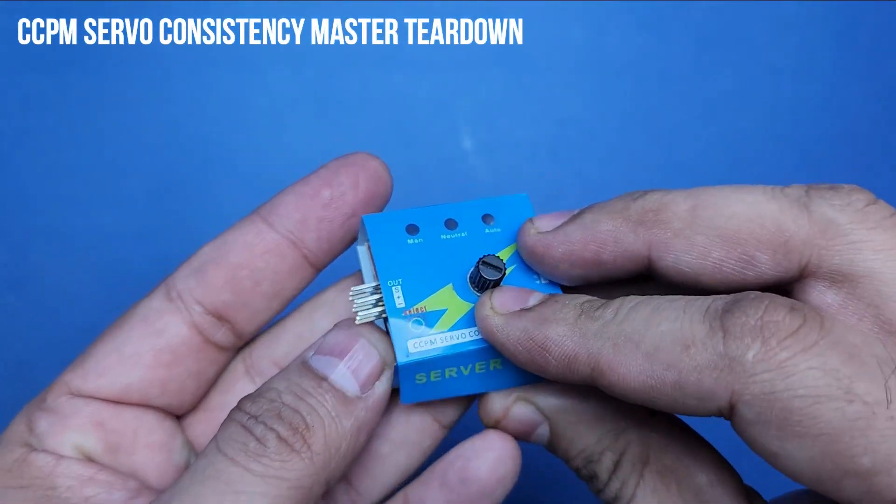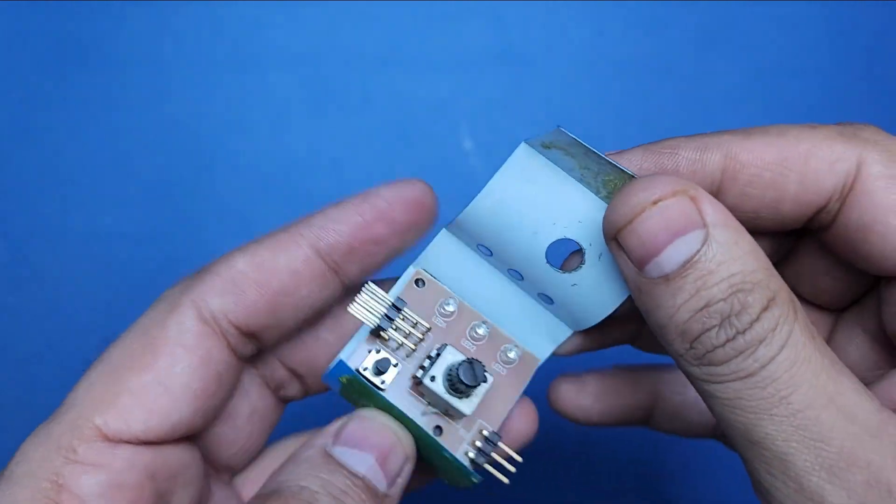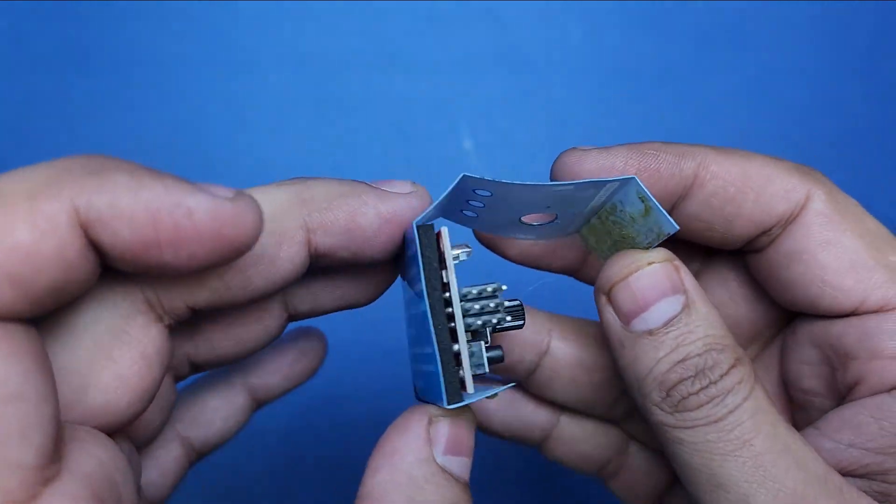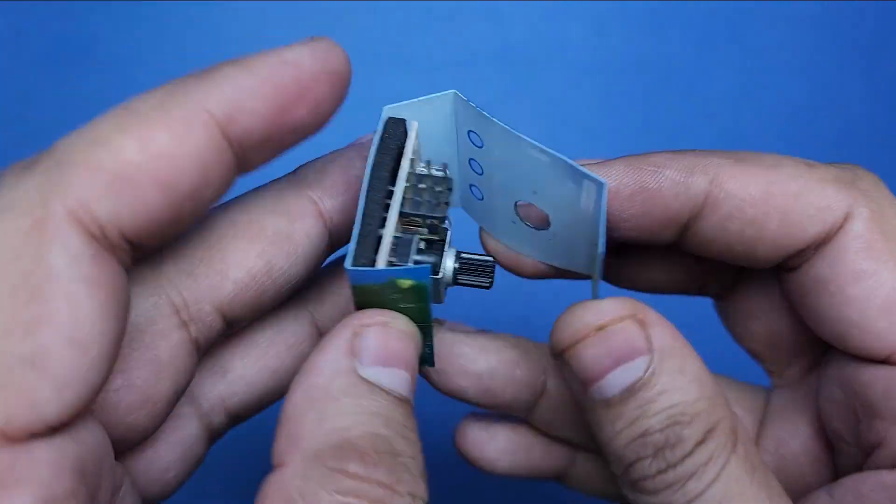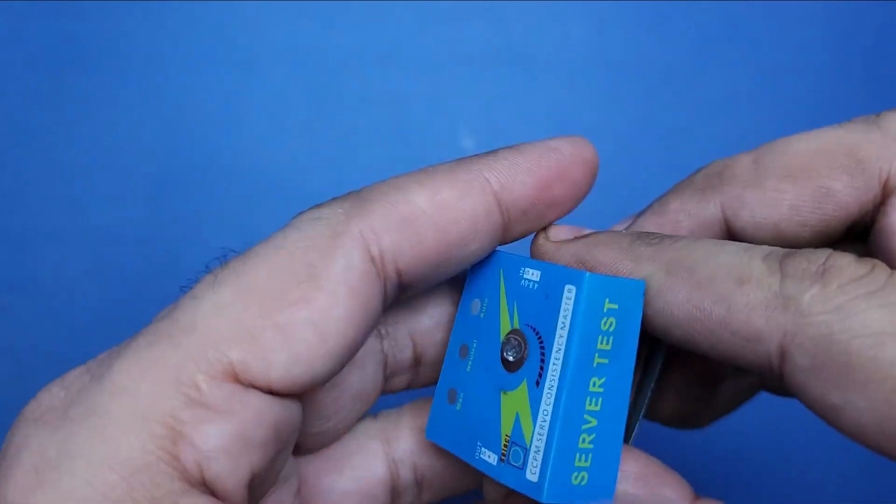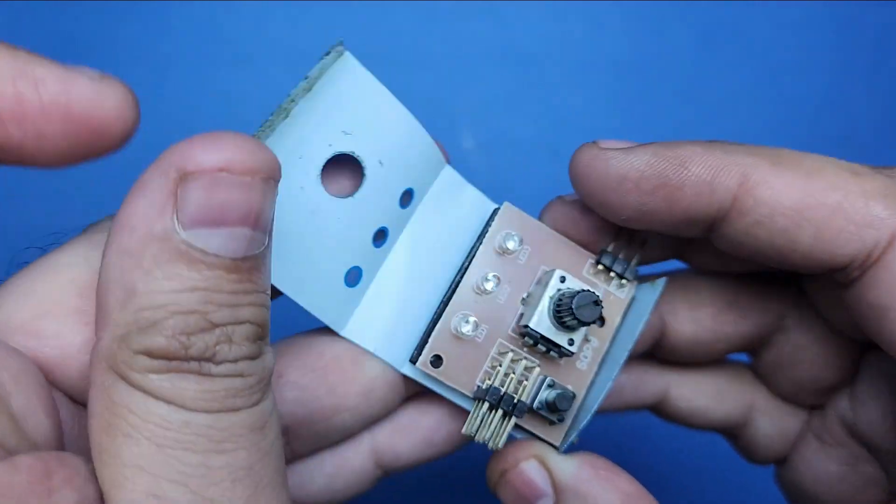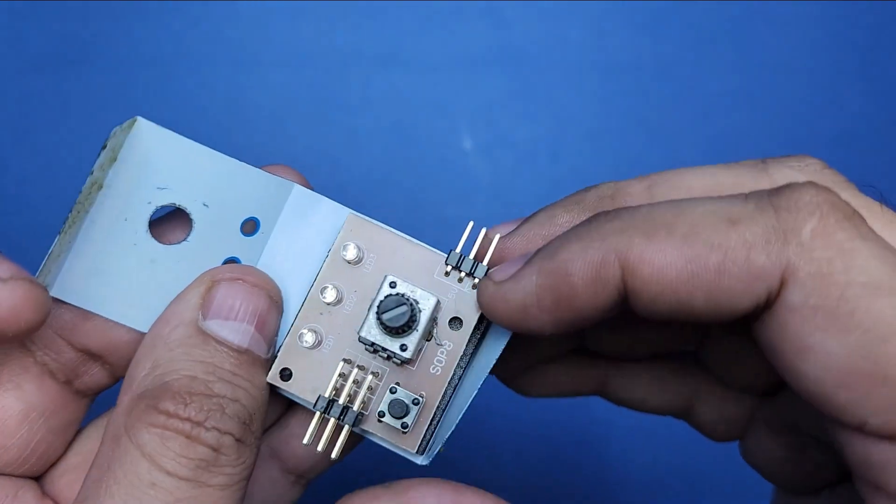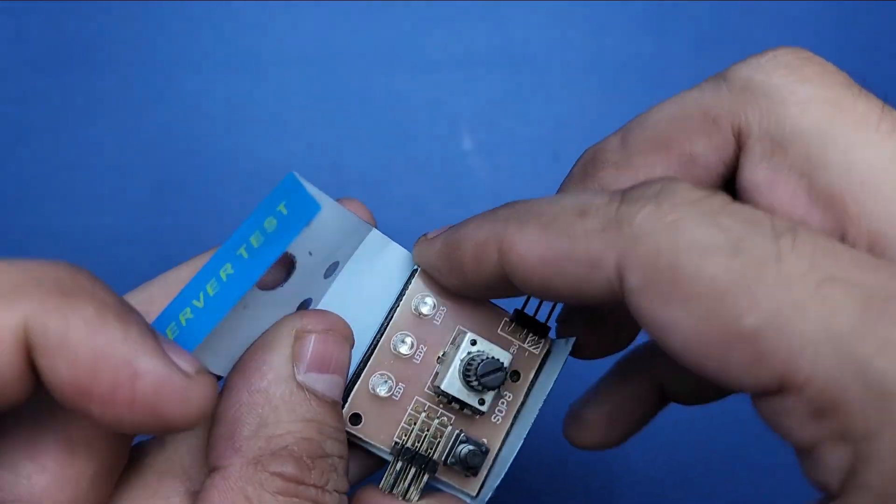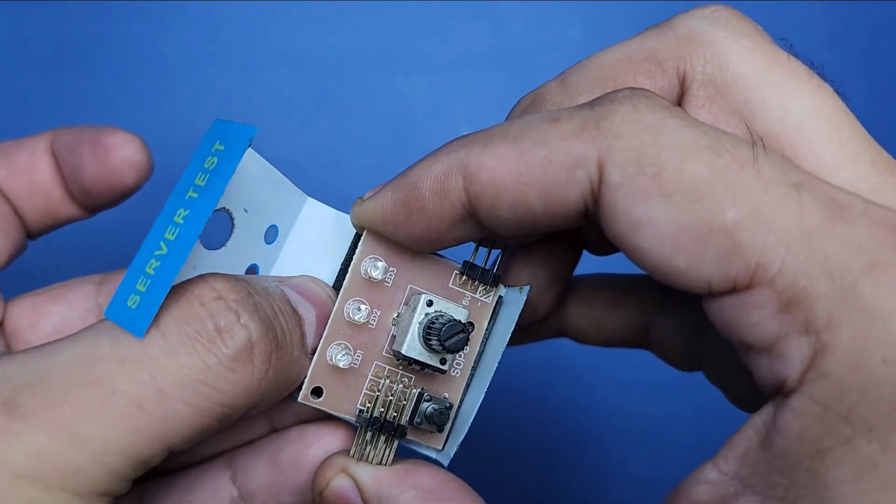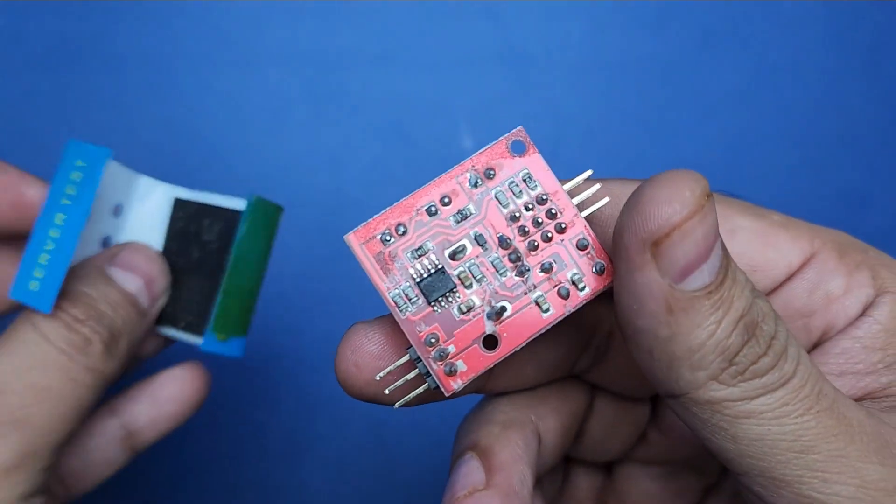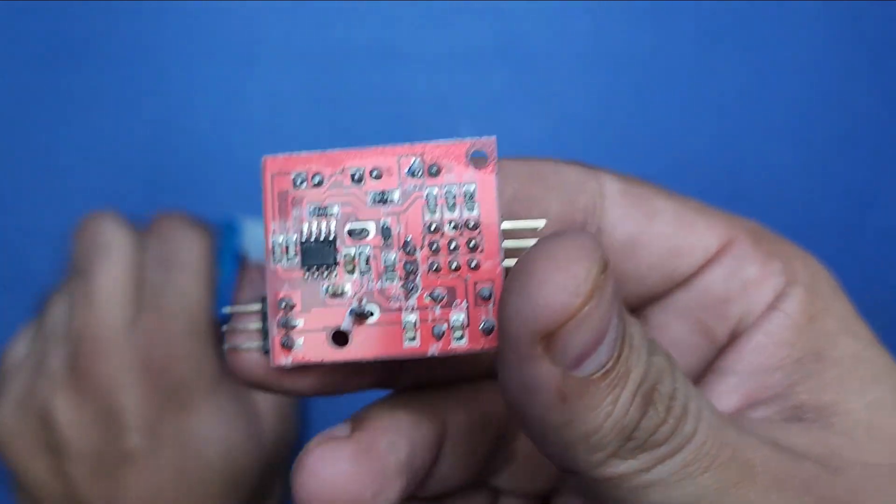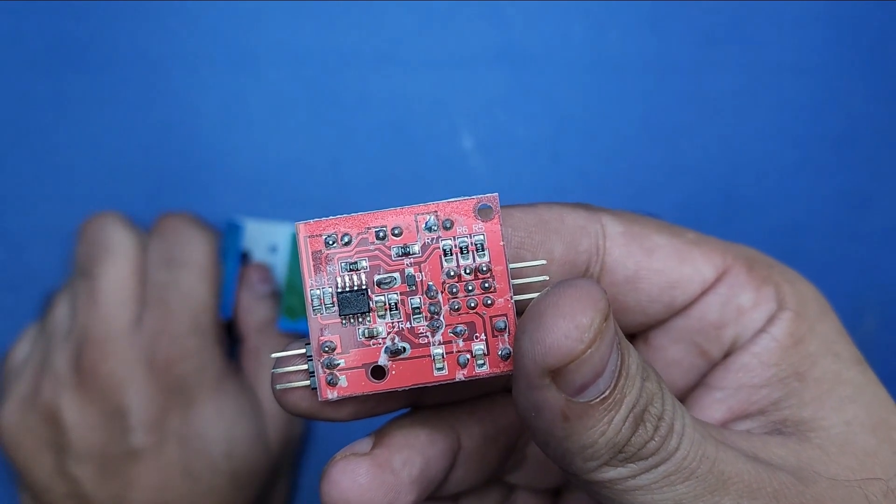Now it is time to tear down the CCPM servo consistency master tester. It is actually already open. It is wrapped inside a plastic sheet which is very easy to open.